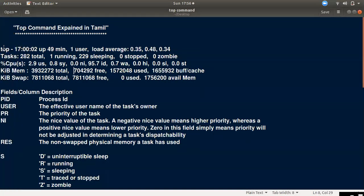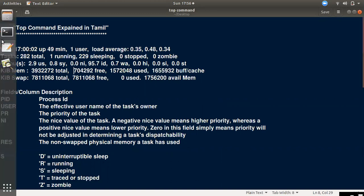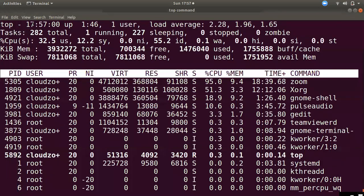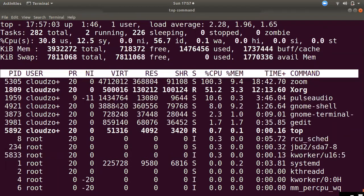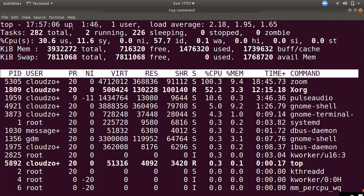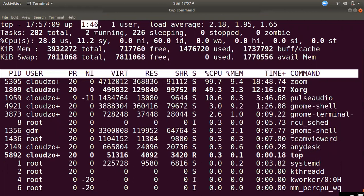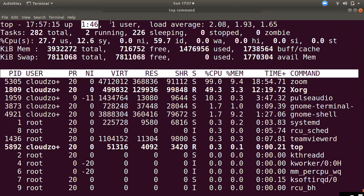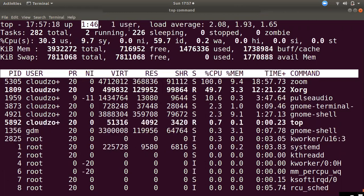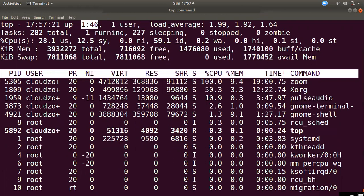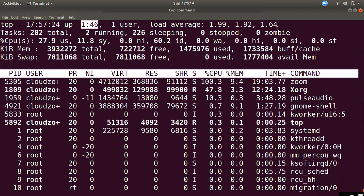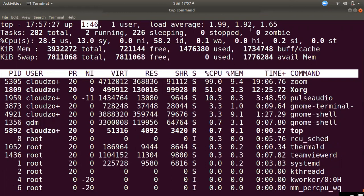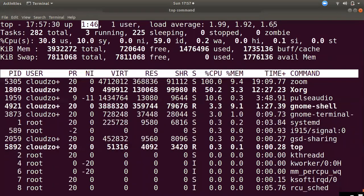In the top command, we will talk about the current time. Next, we will talk about the uptime. After that, we will talk about the user — the effective user name.